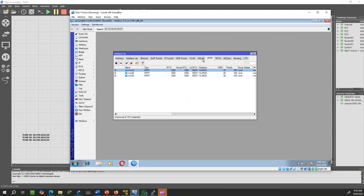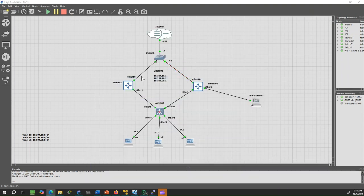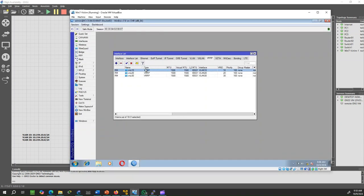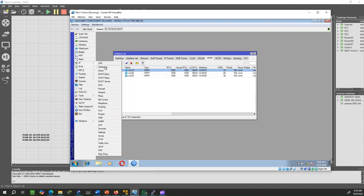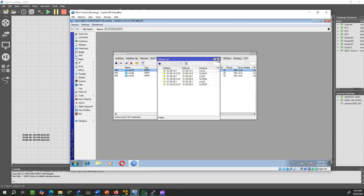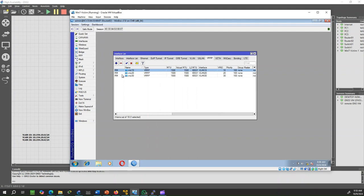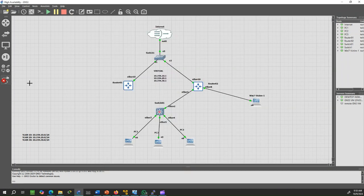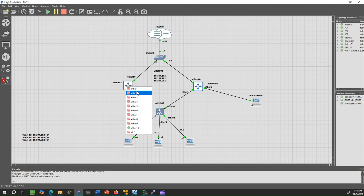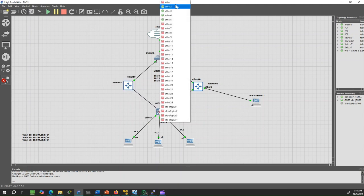Let's test the configuration to verify if VRRP is working. We'll start by disconnecting the link from Router 1. Now all VRRP interfaces on Router 2 have switched from backup to master, indicating that Router 2 is now handling the traffic as expected. When we reconnect Router 1 to the network, Router 2 will automatically switch back to backup mode.